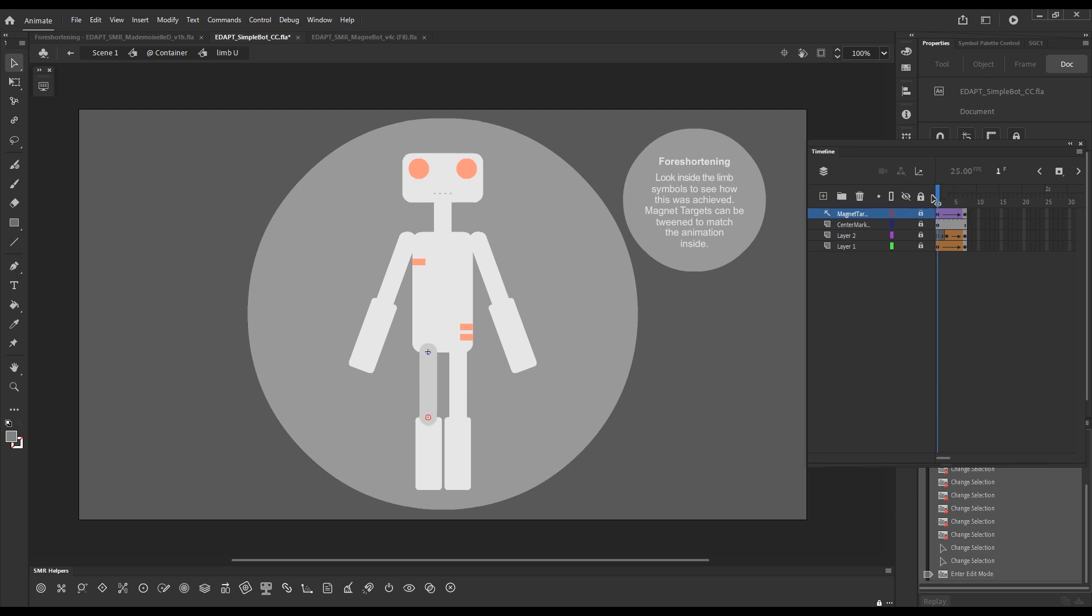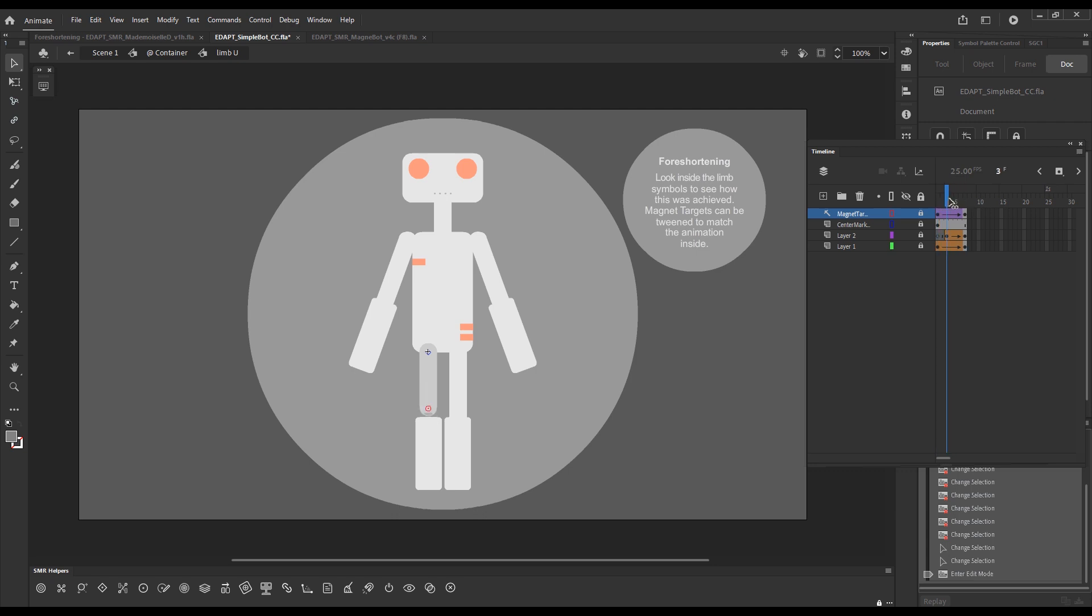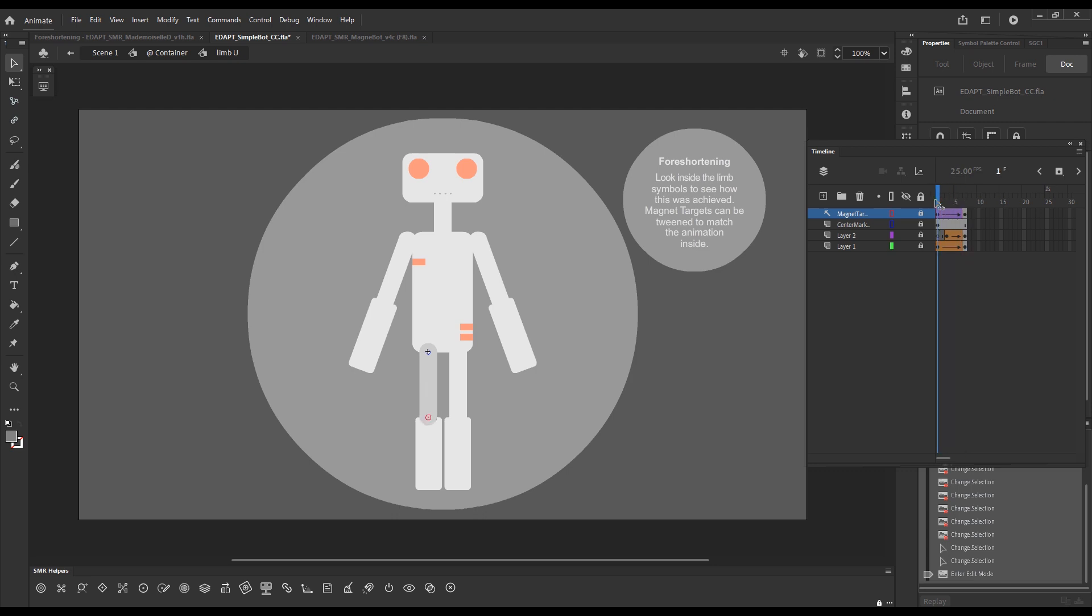Here we have a bunch of frames inside. So, it's actually a shape tween animation, from frame 1 to frame 7. And as you can see, this is animated to go from a full length thigh to a foreshortened thigh, a cylinder that points toward us.